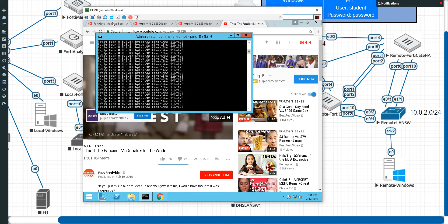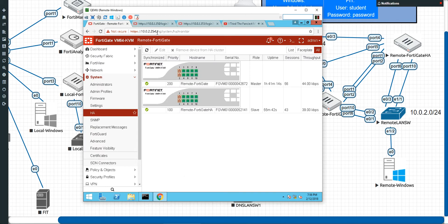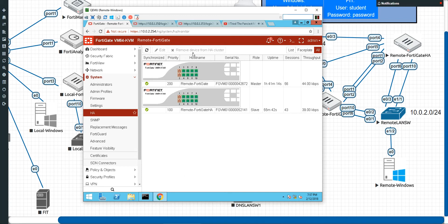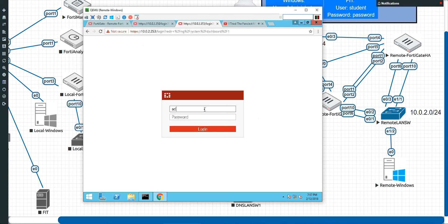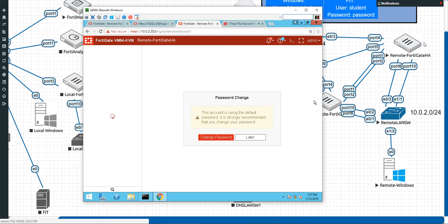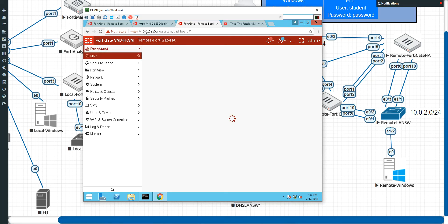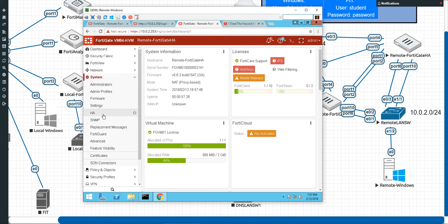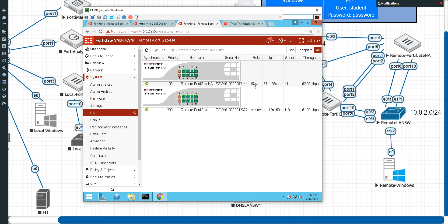Now the FortiGate that is primary — if you go to the primary management IP address — is the remote FortiGate. We can also see it here saying master and slave. Remember, in the last video we reserved the IP address of each of the FortiGates individually, so I can actually access this remote FortiGate HA directly by going to 10.0.2.253. I can go to System > HA, and as you can see, it is the slave.